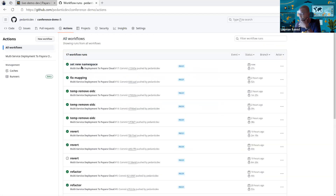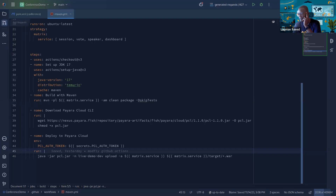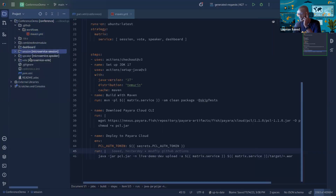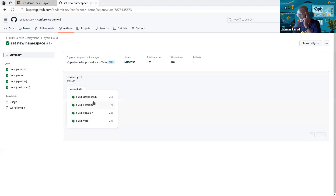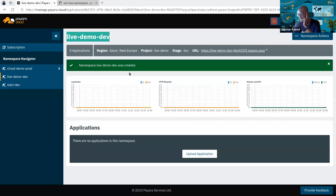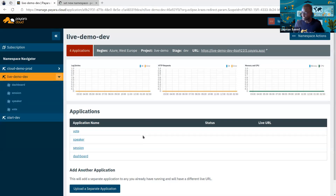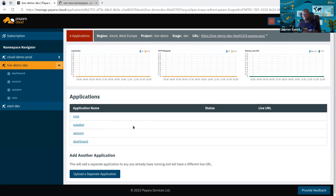And as you can see, 'Set new namespace' — this is the commit I just made a few seconds ago, and my pipeline has run. If we inspect those, you can see there are four jobs, one for each of the four services. Let's pick one randomly — the dashboard job. You can see it ran: it did the download and then simply uploaded to the cloud. Let's refresh this page, and as you can see, we now have four applications. The binaries have moved from GitHub Actions and are now uploaded to Payara Cloud.